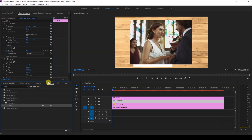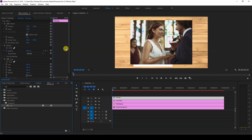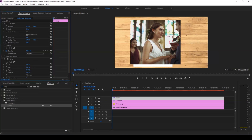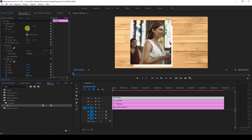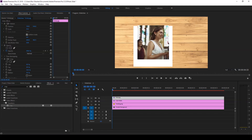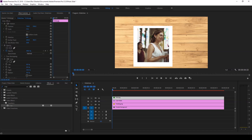Go to the Effects panel and drag the Crop effect onto the bride photo as well. Then trim the right side portion where you want to cut the groom's portion — increase the right value of the crop effect. Scale the image so that it fits in properly, and adjust the position as well.